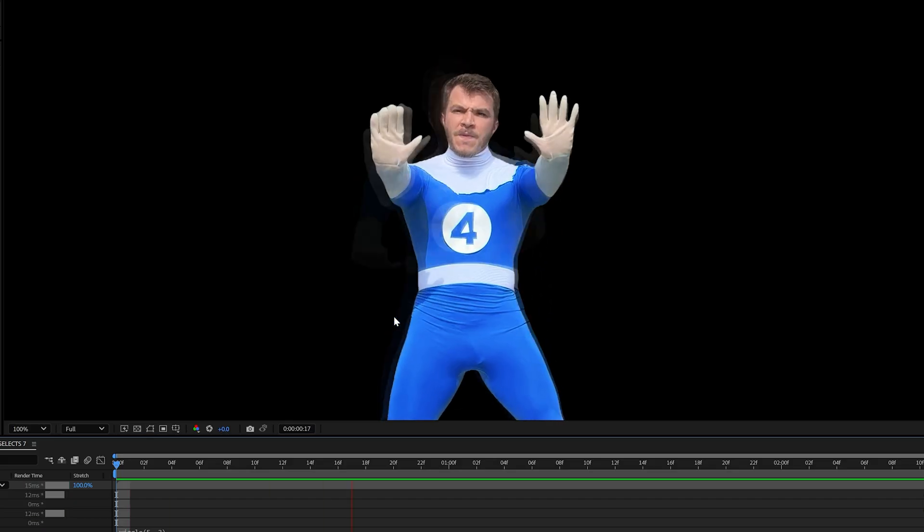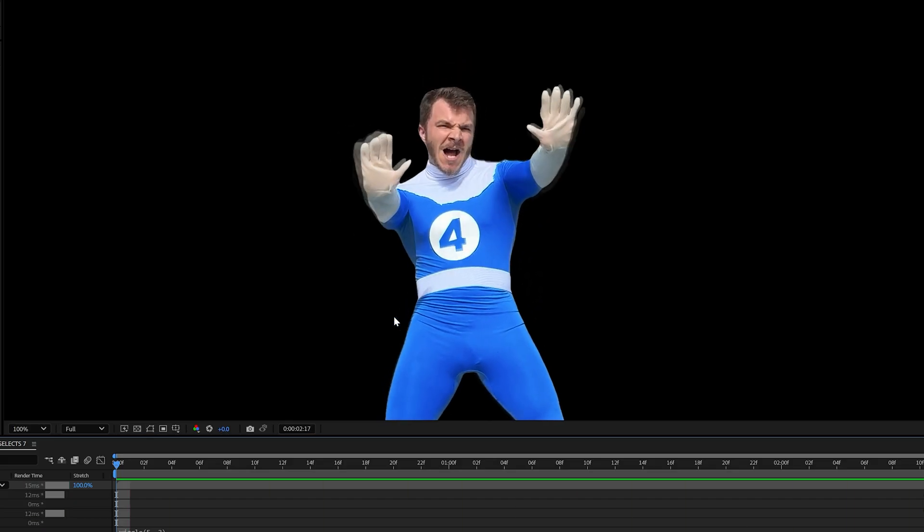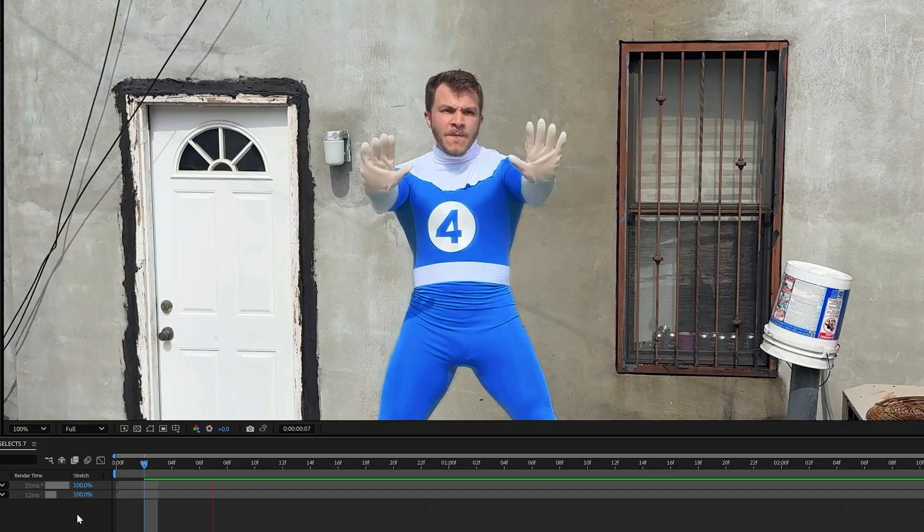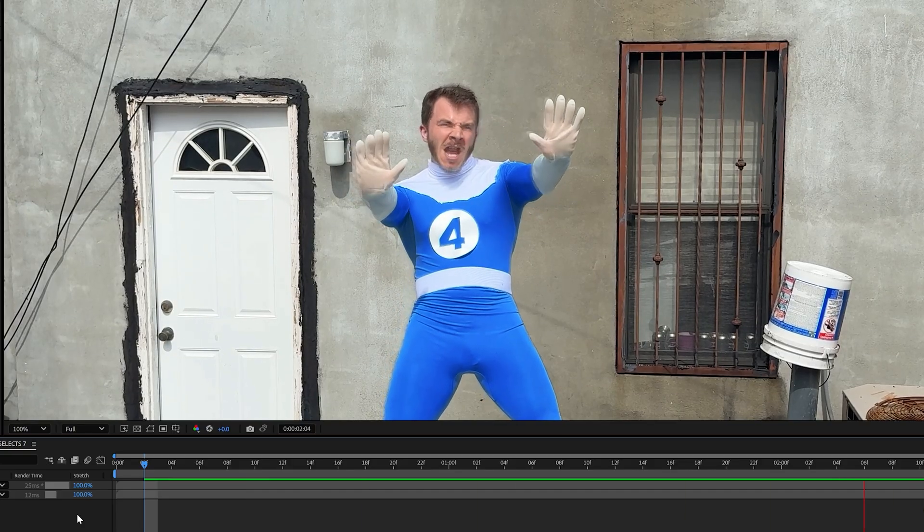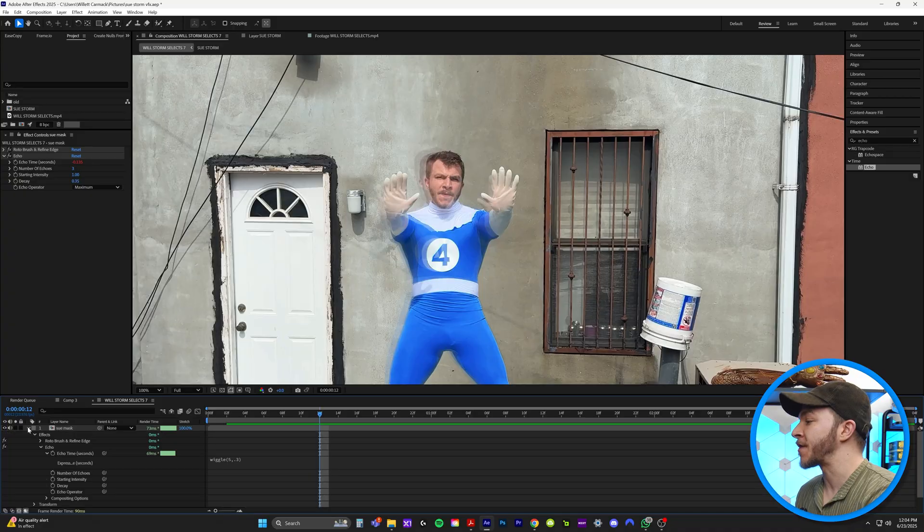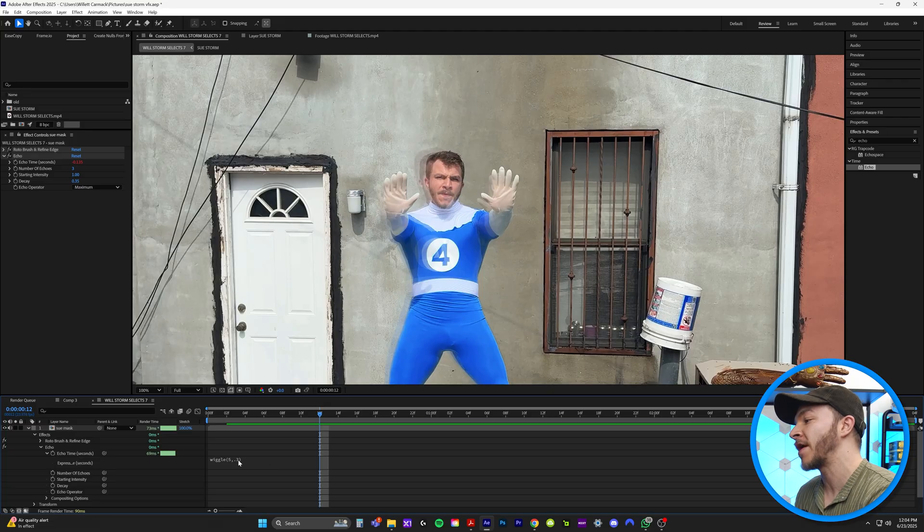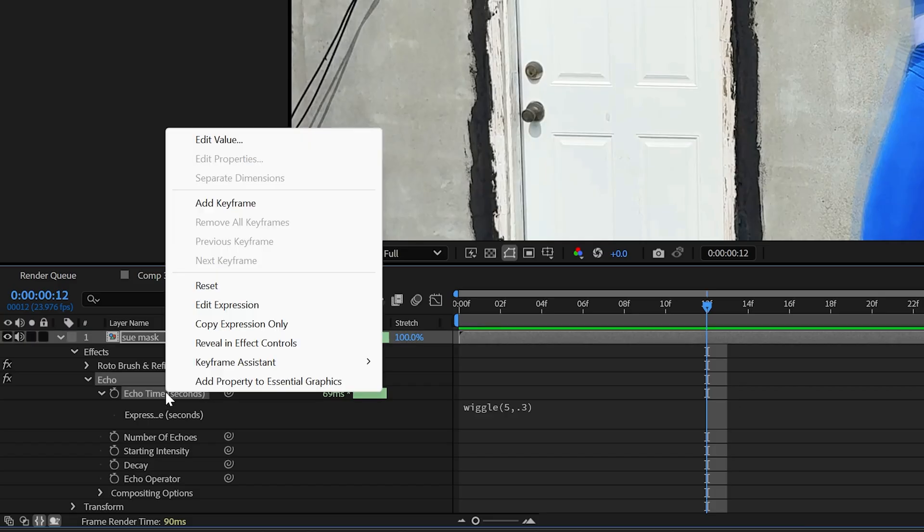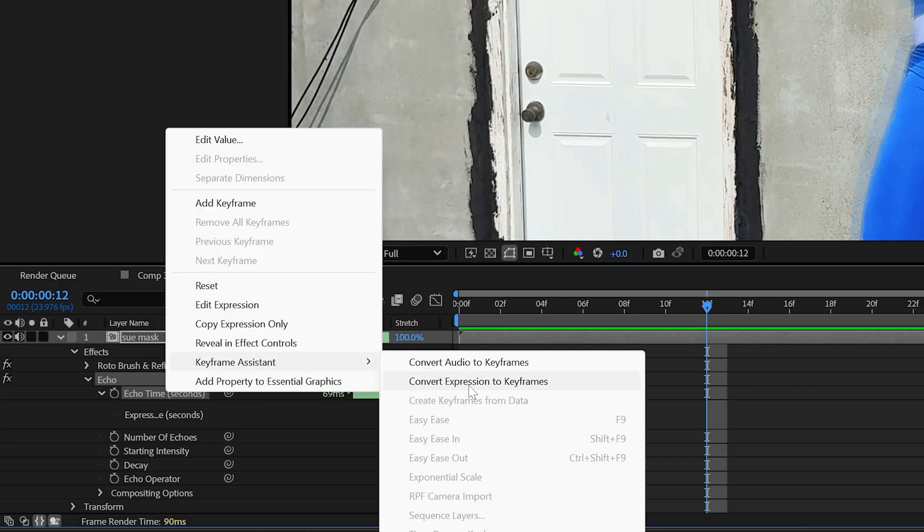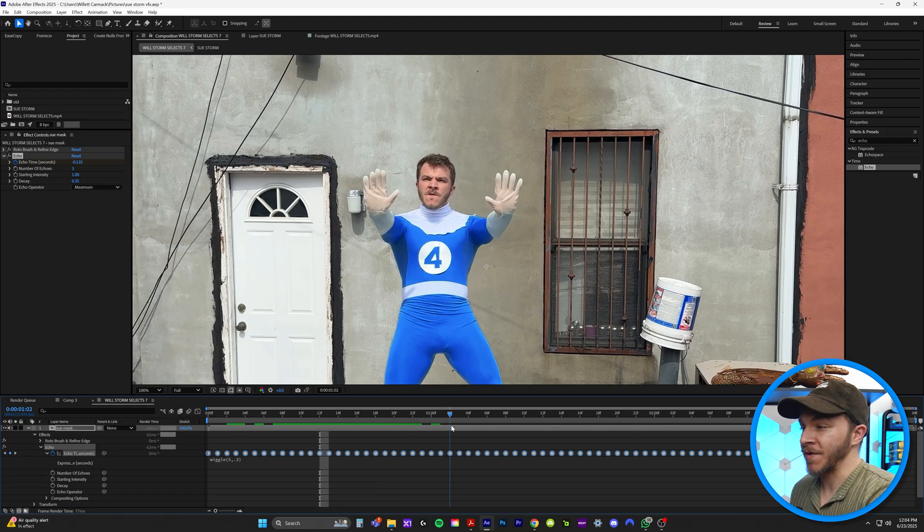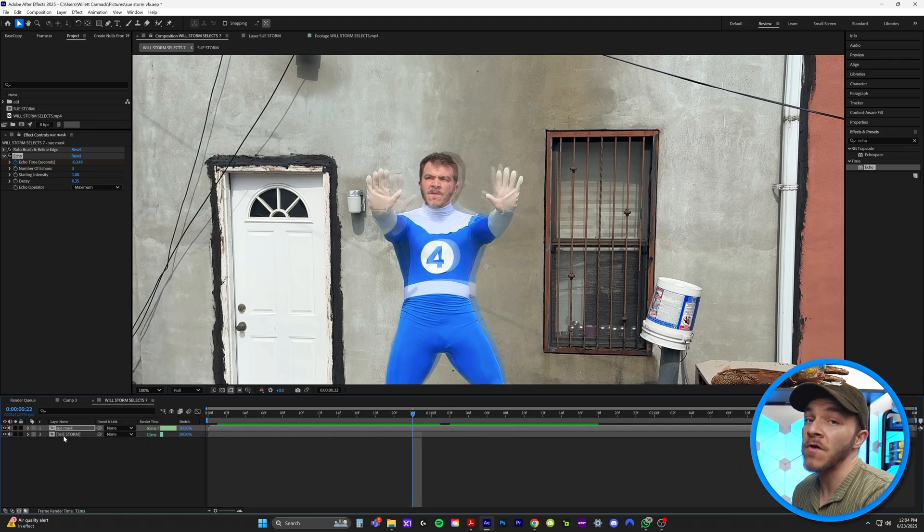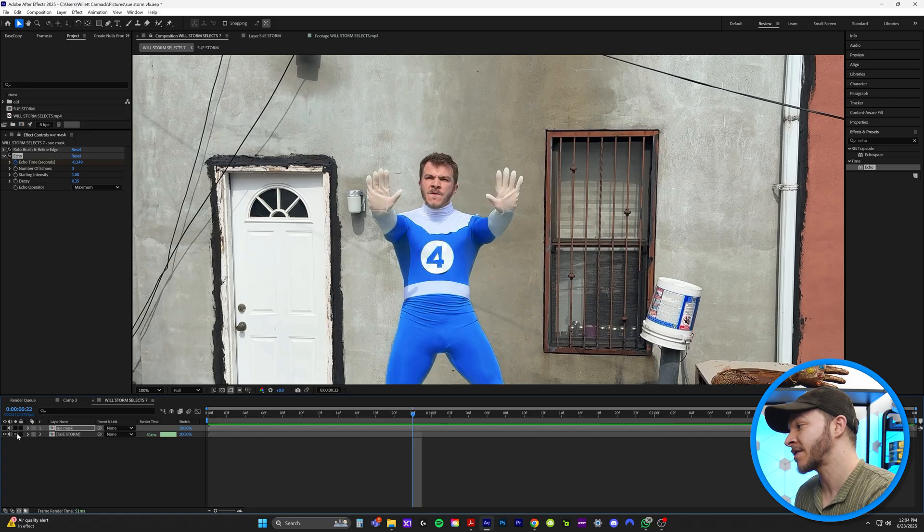So now you can see every single frame, it kind of echoes forward and backwards in time, creating this constant shake of our body shooting out around ourself. You'll thank me later for this, but since we've created an expression on here, if we right click on echo time, go to keyframe assistant, and just convert expression to keyframes. Long story short, this will save you a bunch of render time. So for now, just so we can focus on the next effect, we're going to disable the Sue mask.